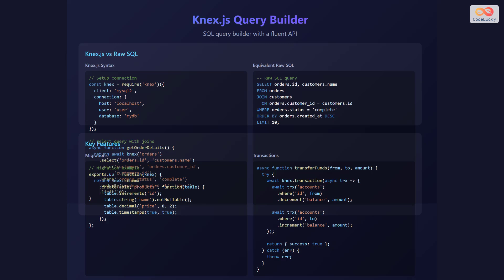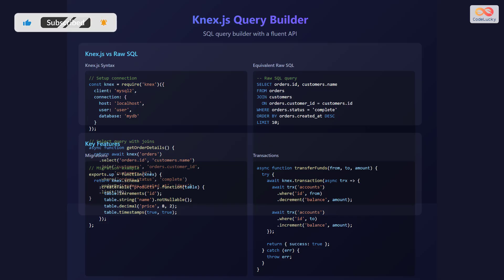Key features include migrations and transactions. For migrations: exports.up = function(knex) { return knex.schema.createTable('products', function(table) { table.increments('id'); table.string('name').notNullable(); table.decimal('price', 8, 2); table.timestamps(true, true); }); }. For transactions, declare an async function transferFunds with from, to, and amount. Try await knex.transaction with an async transaction, using transaction('accounts').where('id', from).decrement('balance', amount), and transaction('accounts').where('id', to).increment('balance', amount). Finally return success true. In the catch block, throw the error.